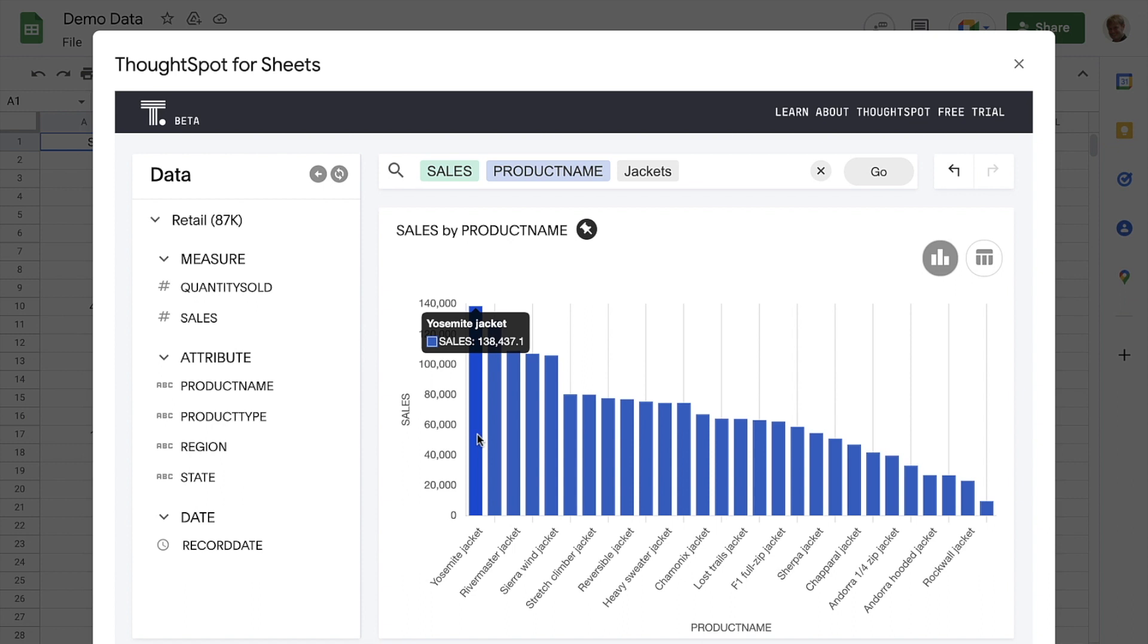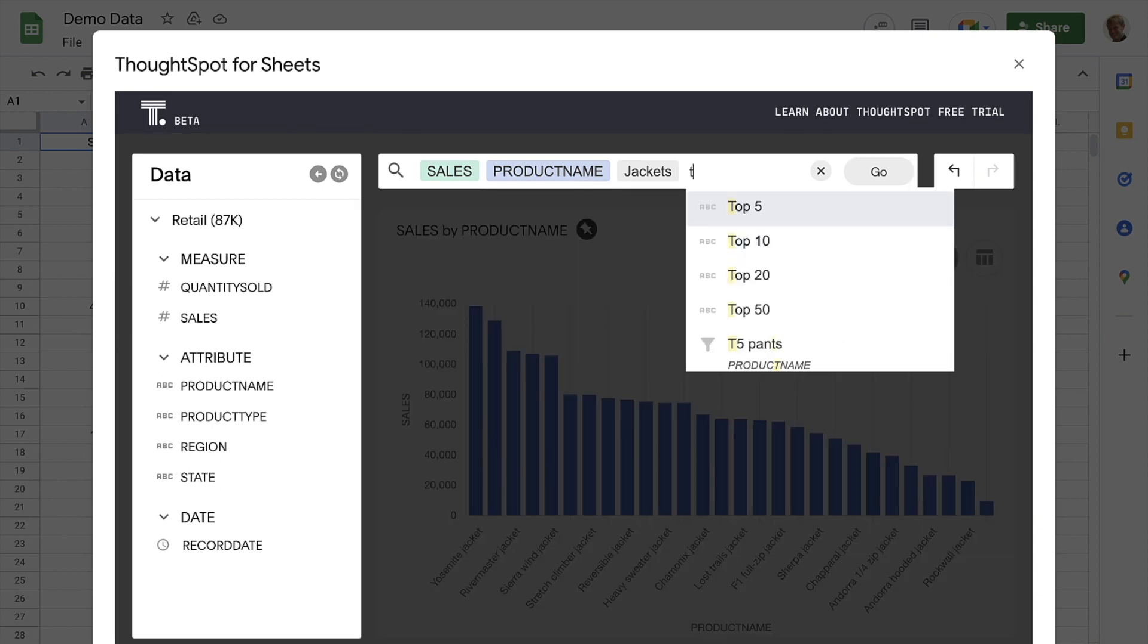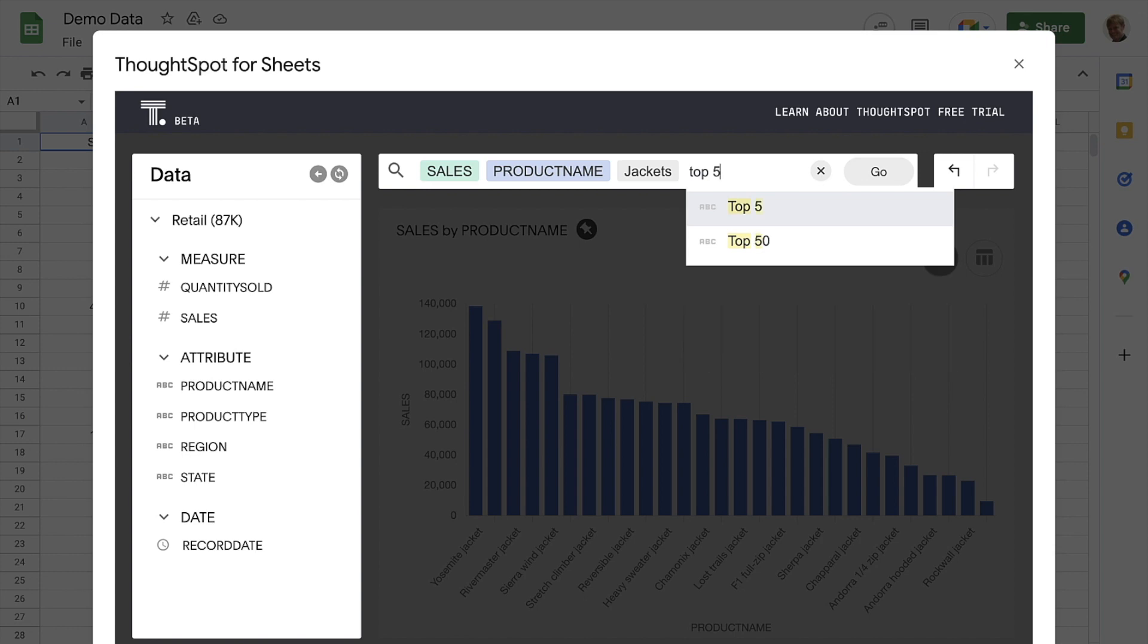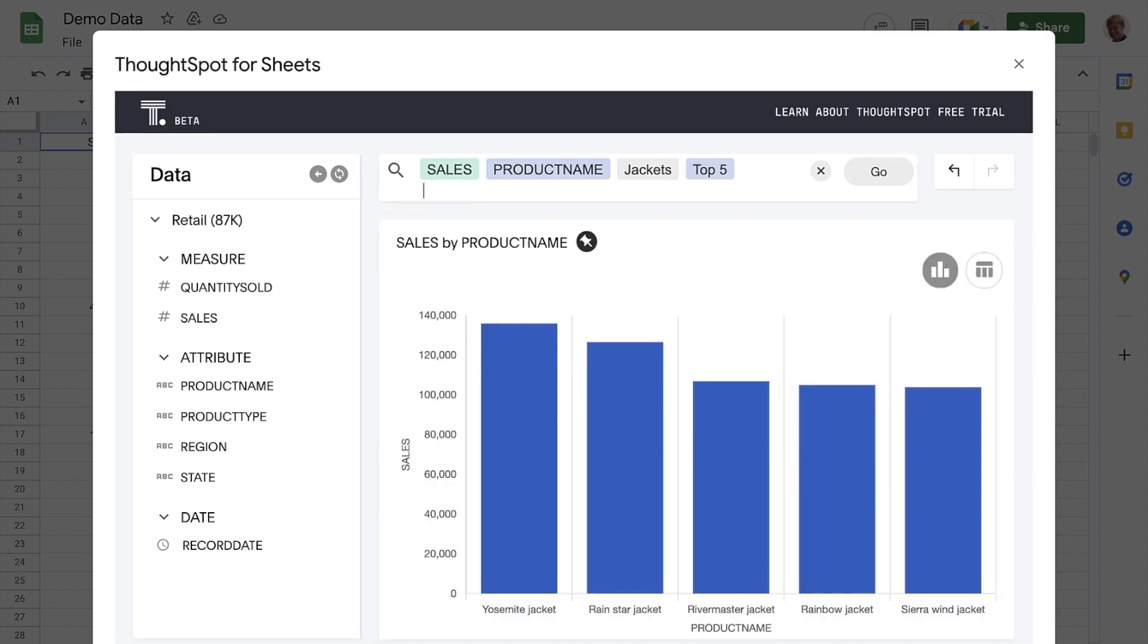Let's say we aren't interested in the long tail here. ThoughtSpot provides some simple but powerful keywords, such as top and bottom. These can be extremely useful when we end up with hundreds of results in our charts.